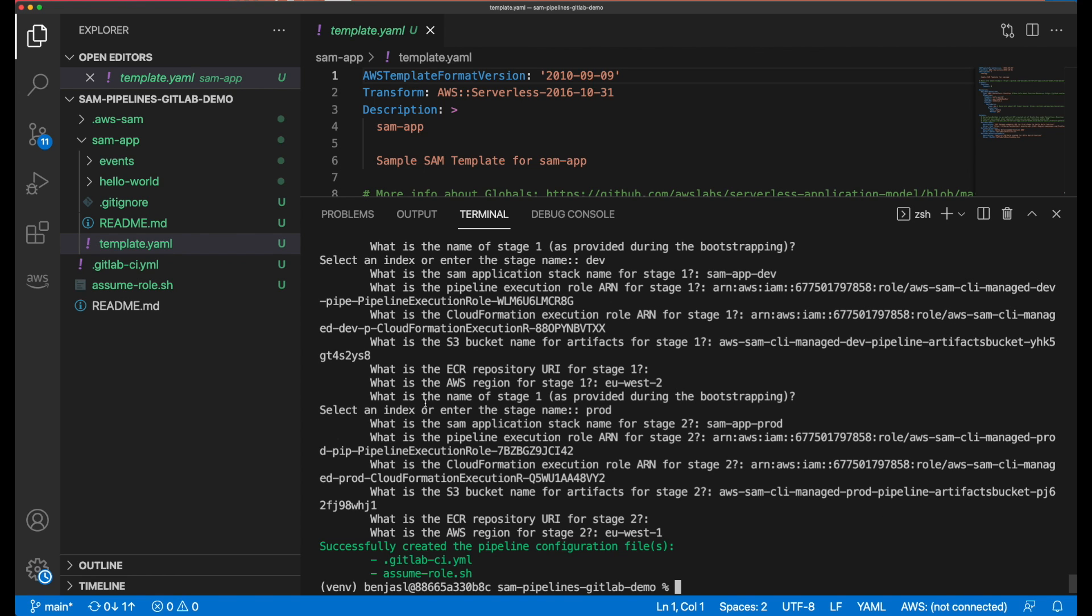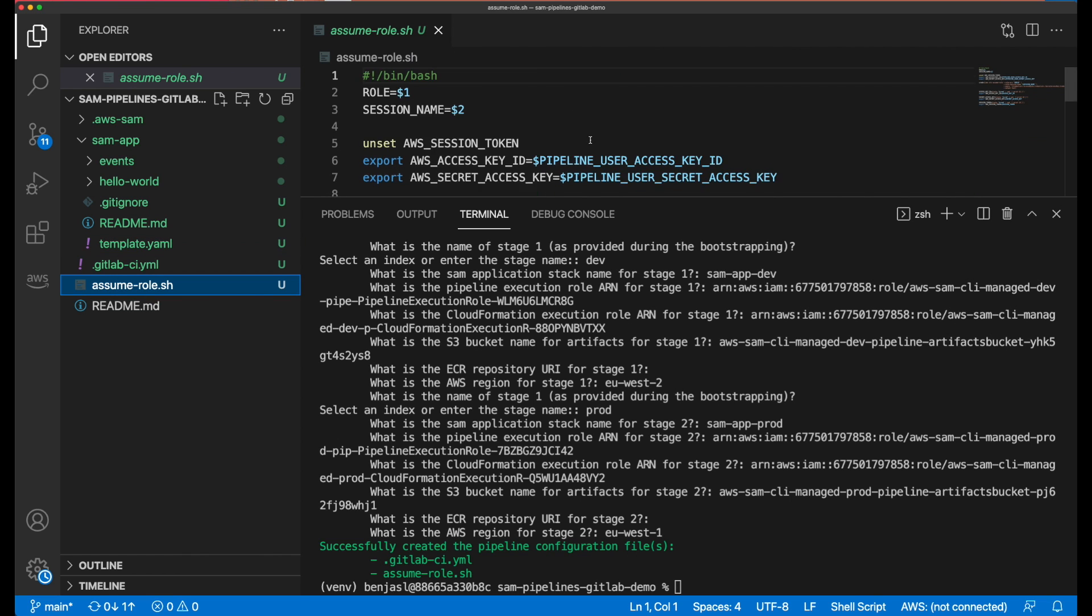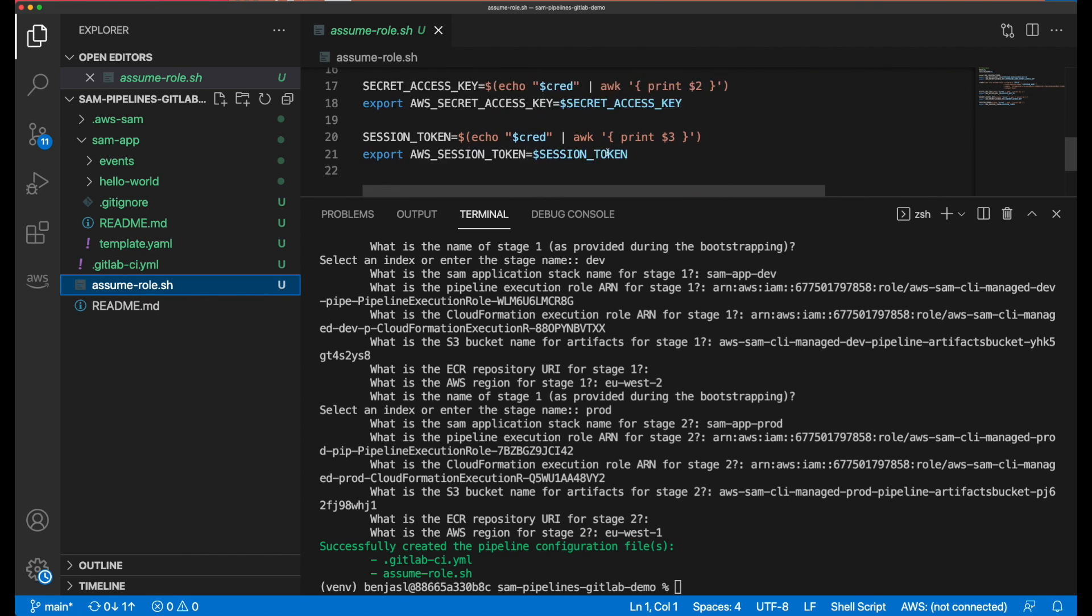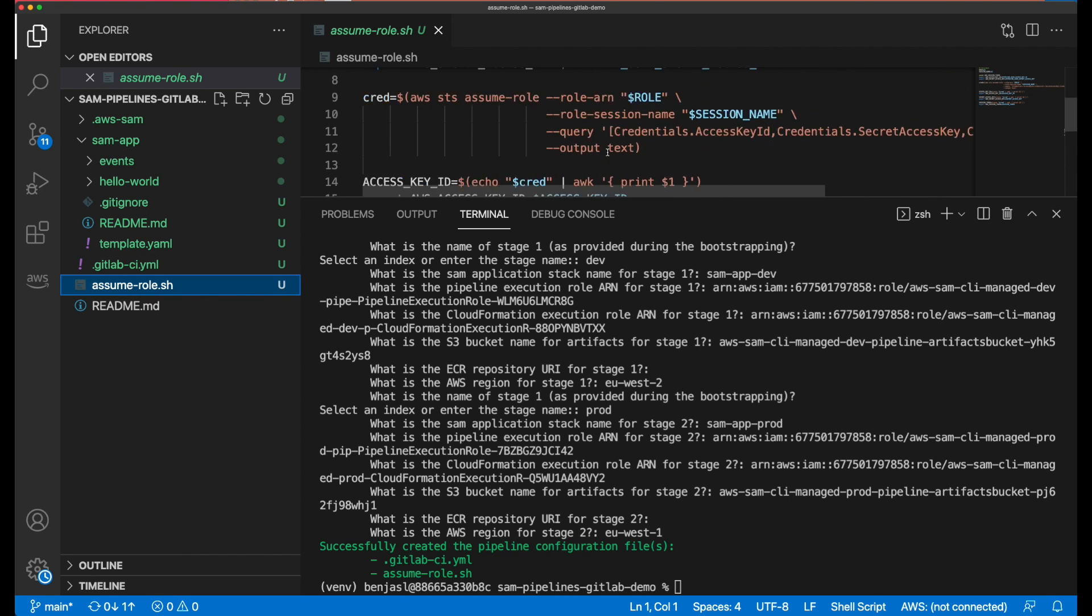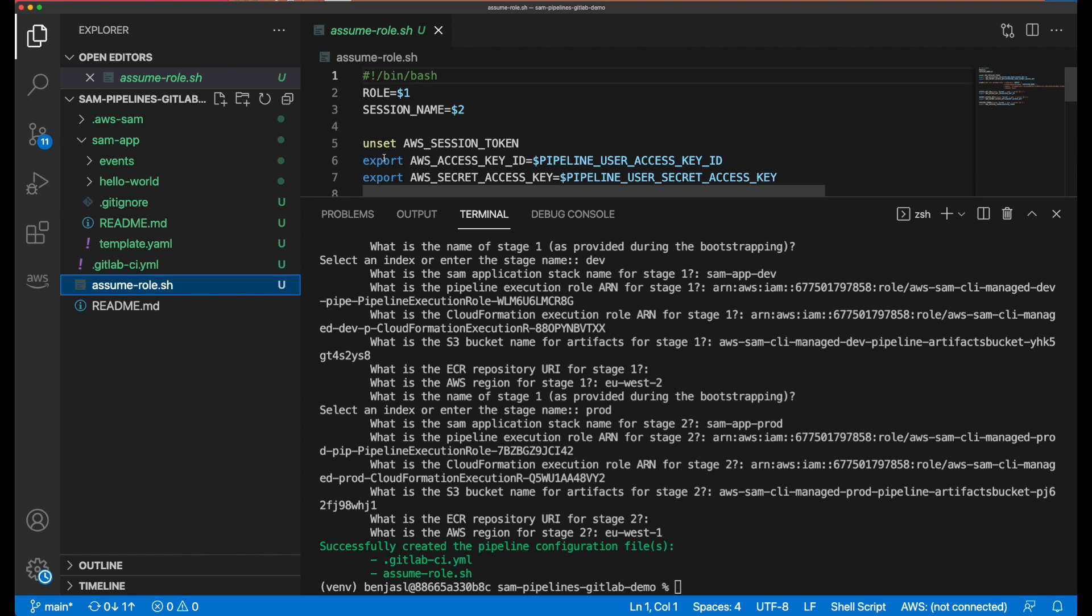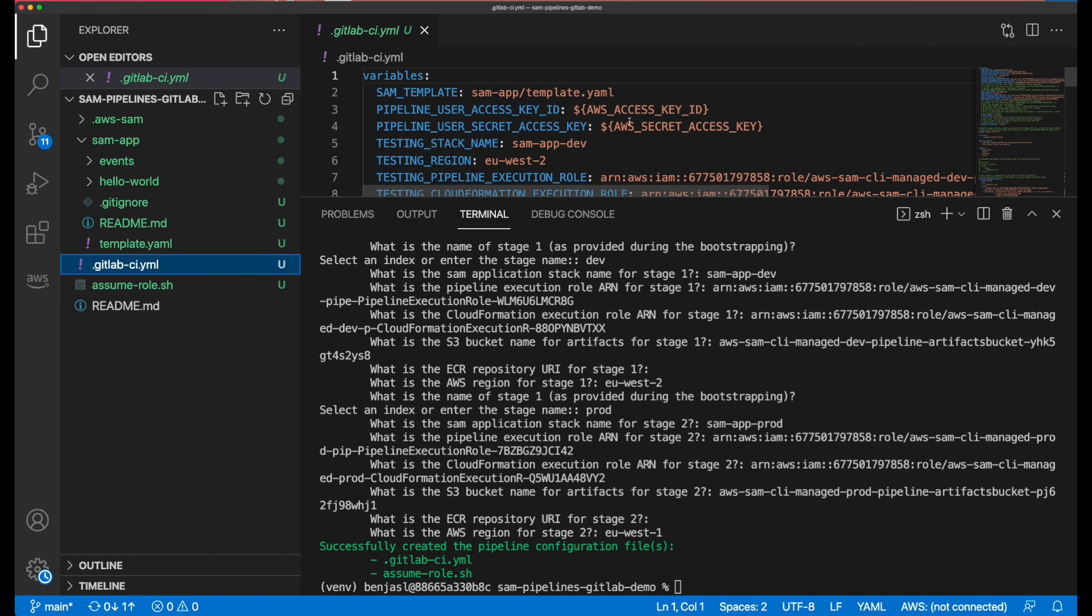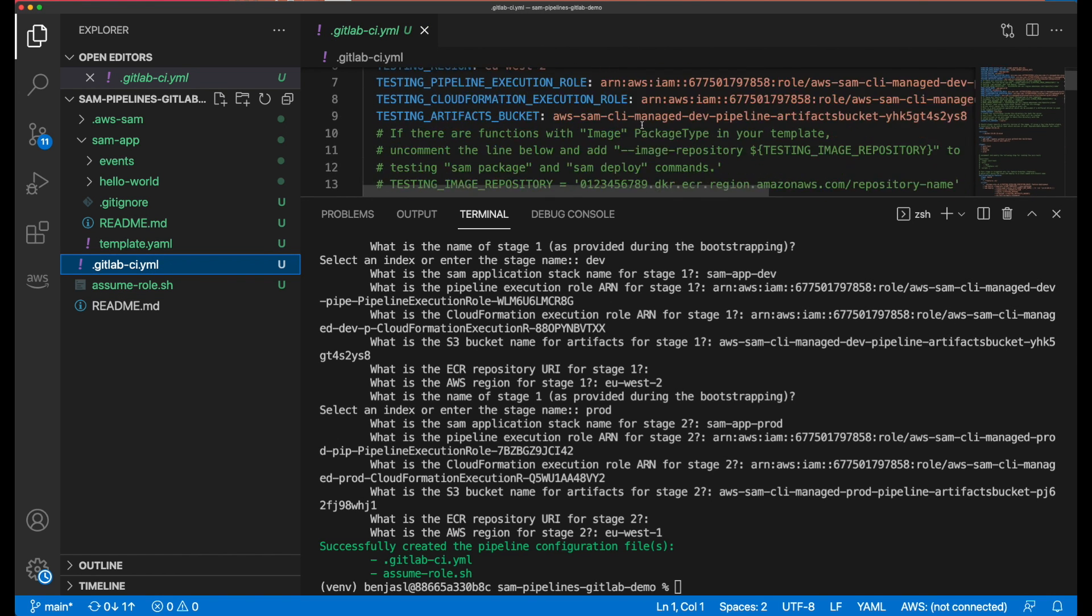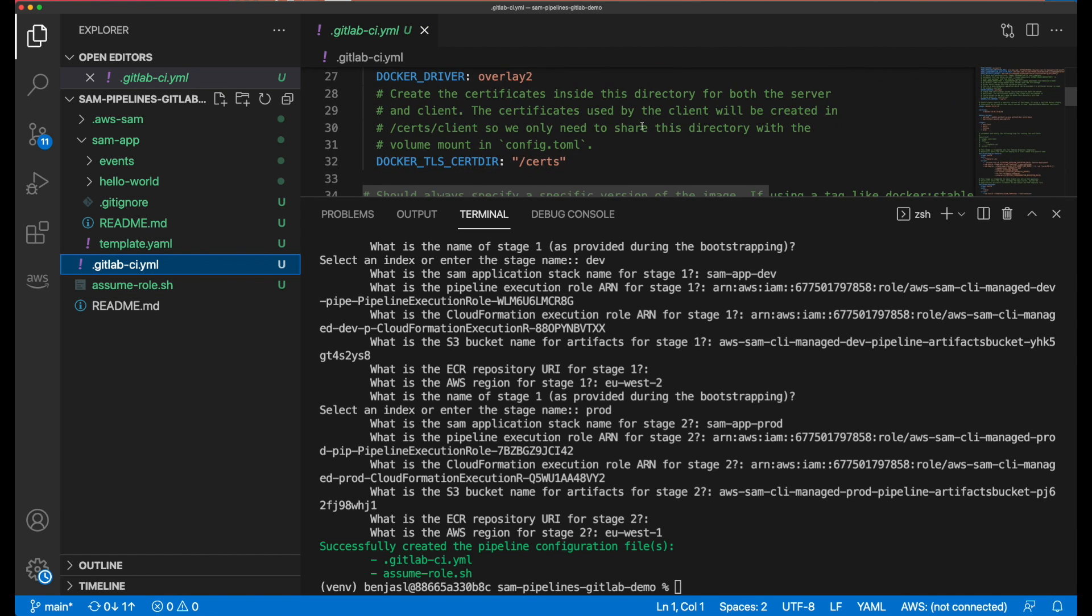All that's left to do is provide my CICD service with the correct AWS access key and access key ID, and I can start committing code and watch my deployment pipeline in action.